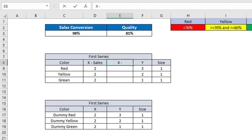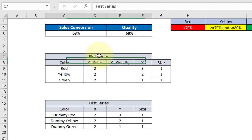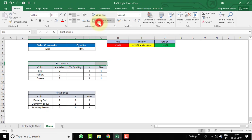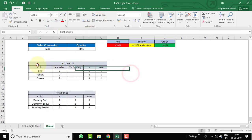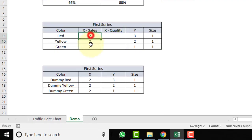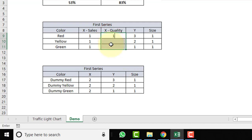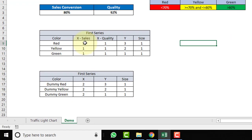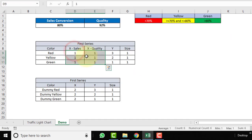Label the second column X for Quality and apply a border. For X for Sales, enter 1 for Red, Yellow, and Green. For X for Quality also enter 1 for all. As of now we are using a static value of 1.